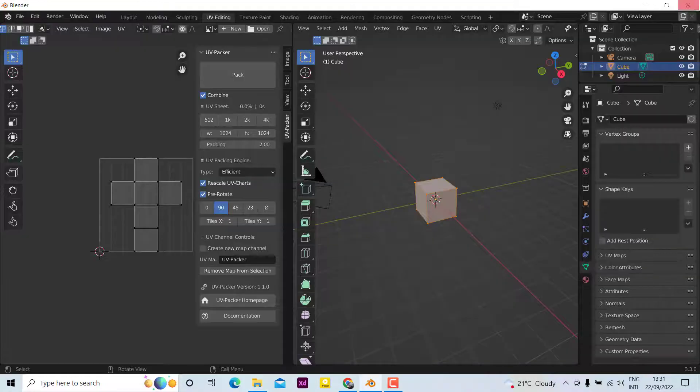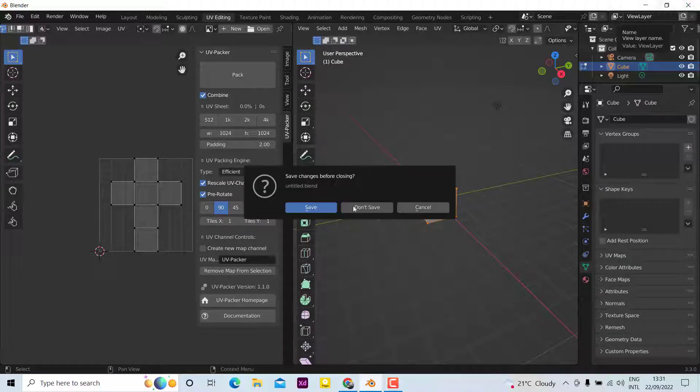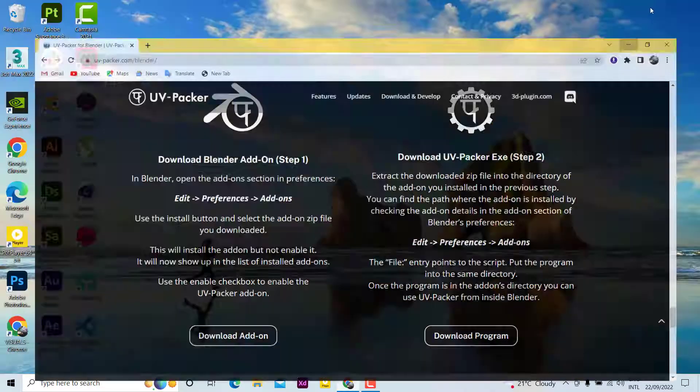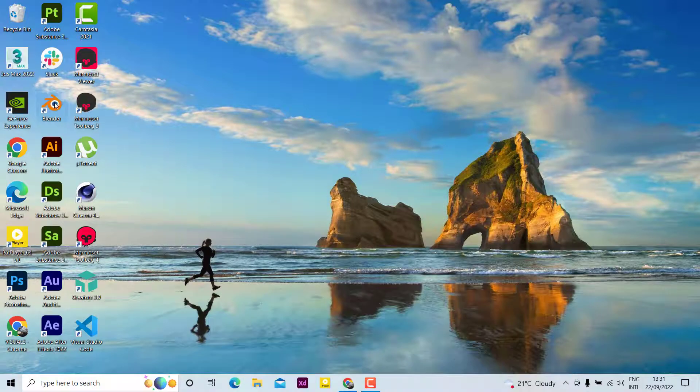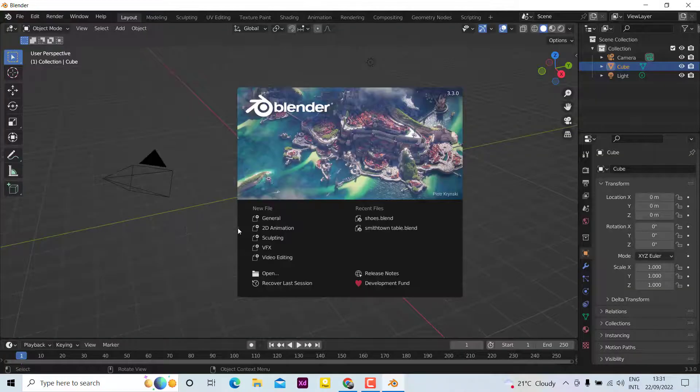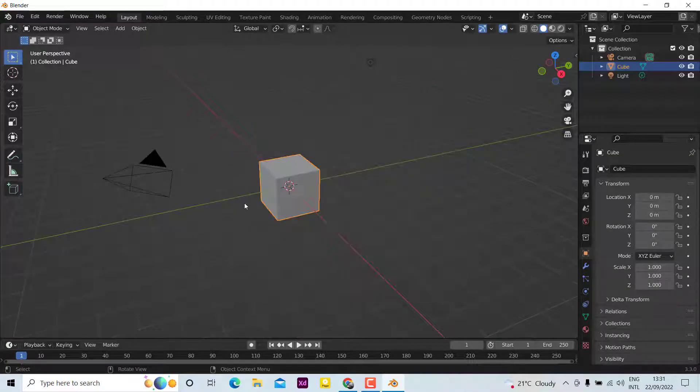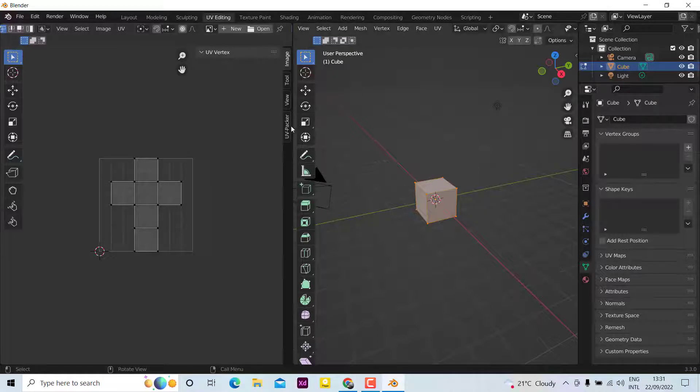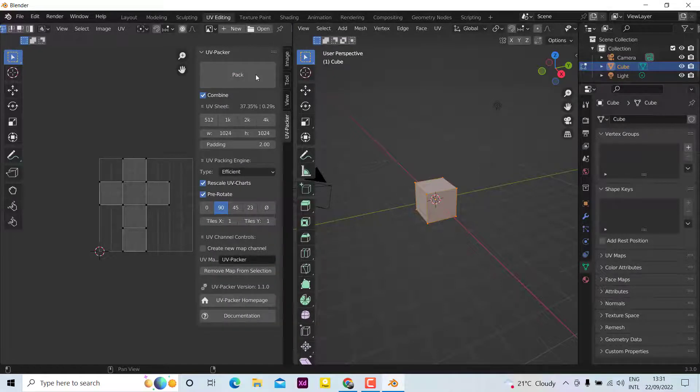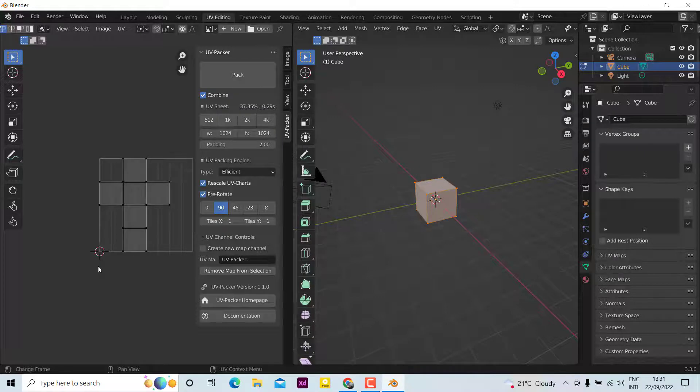Now we need to close Blender and relaunch it again. Now if you click, it will work. Go to UV Packer, if you pack it you can see it's working. So this is how you install the UV Packer in Blender. Thanks for watching, bye.